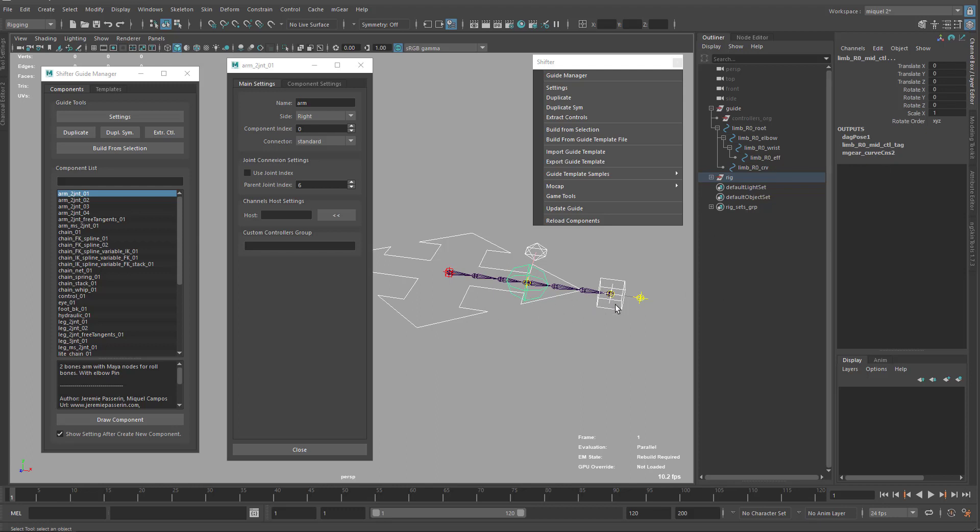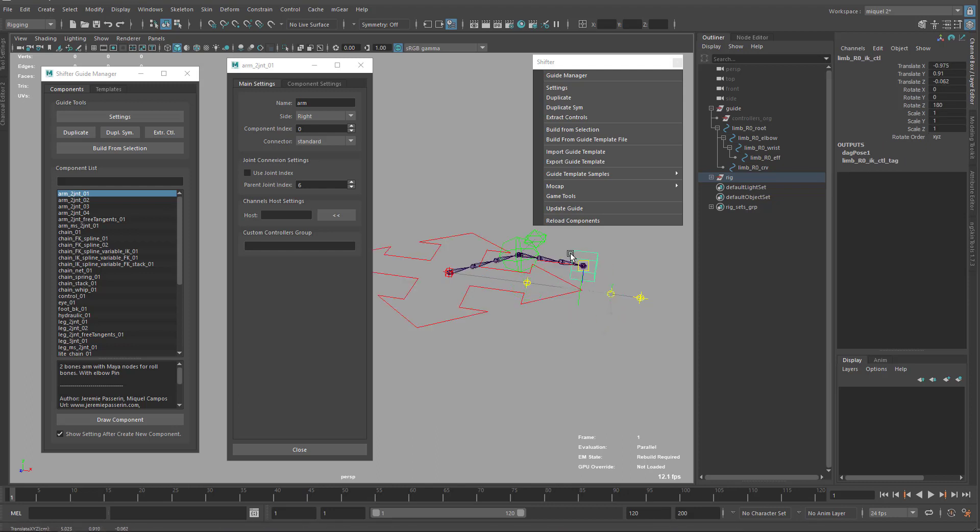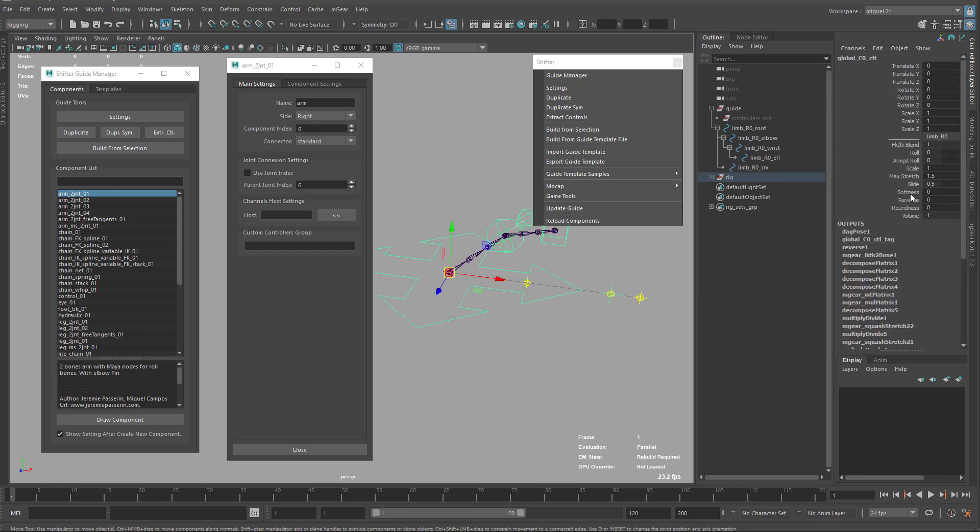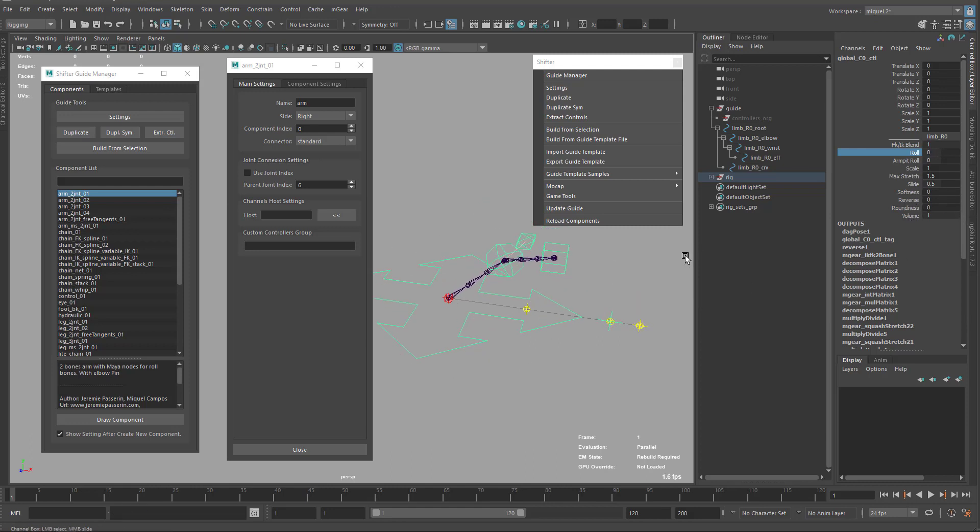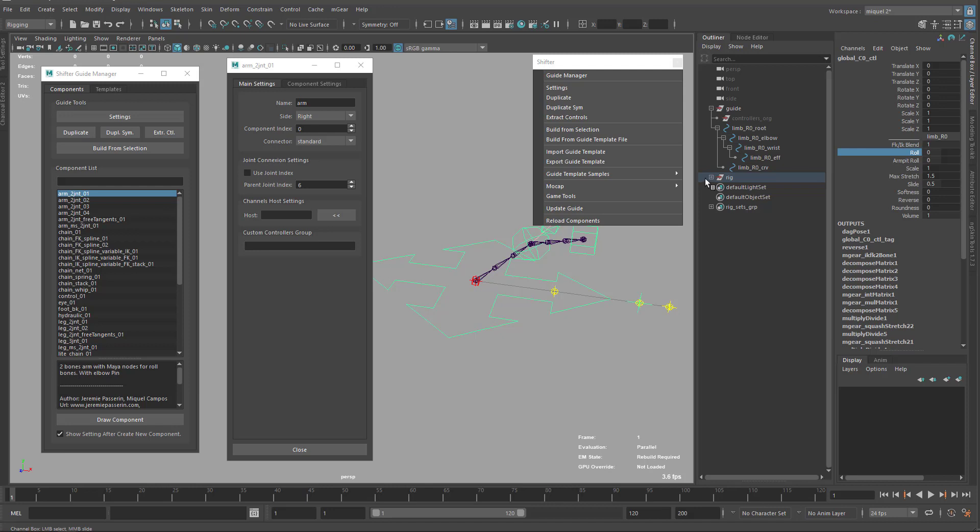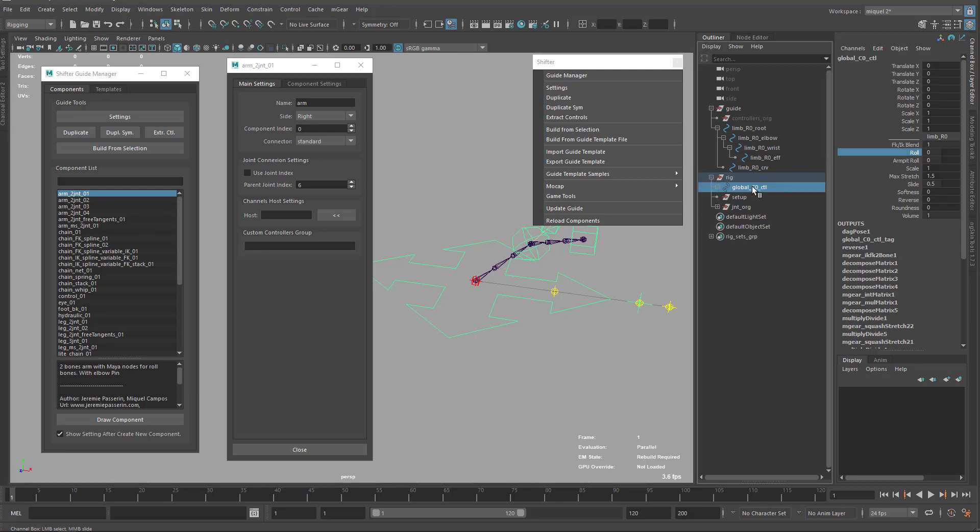Each component has settings like, for instance, the arm has the typical IK FK switch, we have the roll, we have the scales, squash and stretch, reverse volume. We have some channels that the animators will animate later. Where we put these channels? By default, if you don't set anything, everything will go under the world or root controls, in this case, global.